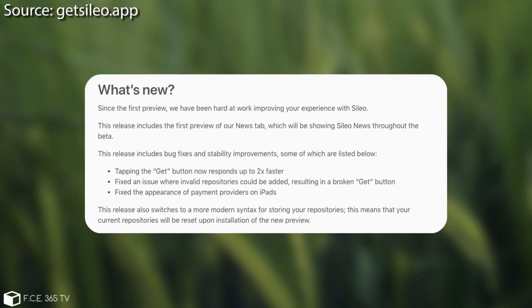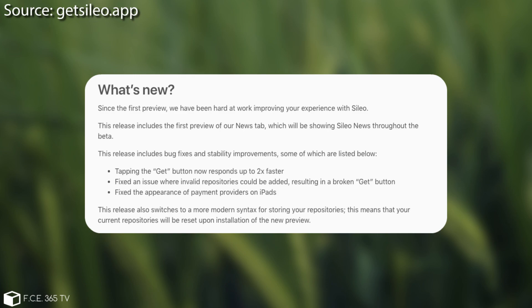It says in here that this release includes bug fixes and stability improvements, some of which are listed below. One of the fixes is that tapping the get button now responds two times faster, which is actually good and actually very important. They fix an issue when invalid repositories could be added resulting in a broken get button.